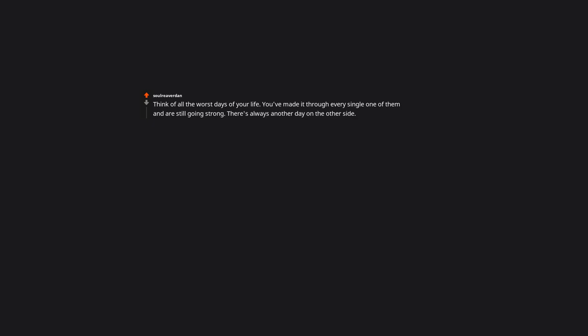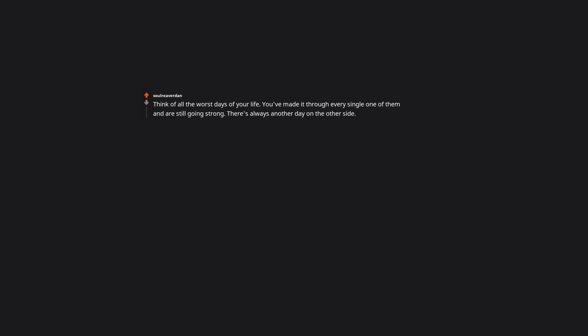Think of all the worst days of your life. You've made it through every single one of them and are still going strong. There's always another day on the other side. I heard this line in an old Woody Woodpecker cartoon when I was a kid. You don't need to worry about tomorrow because the day after tomorrow, tomorrow will have passed. I don't know why, but this has stuck since my childhood and I find it very comforting.